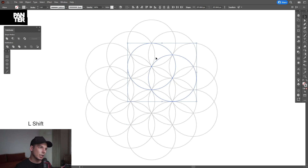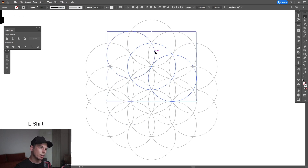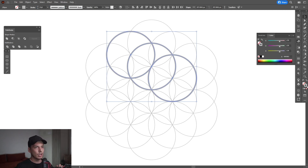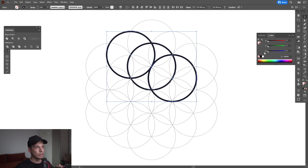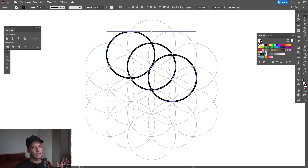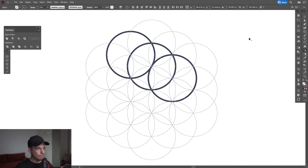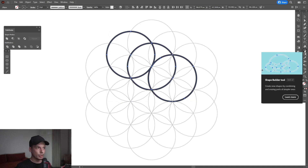From here, select this one, press and hold Shift, also select this circle, and select this one. I'm going to increase the stroke thickness so you can see what's going on, and I'm going to change the stroke color to black. Now you can see exactly what's going on.